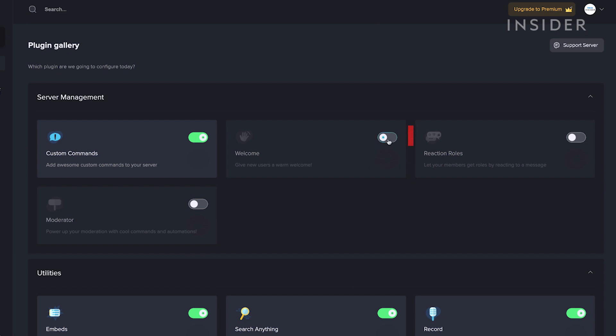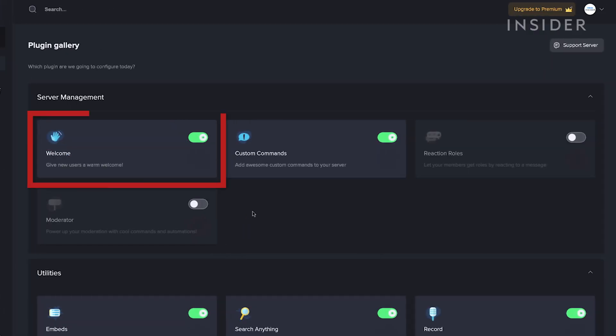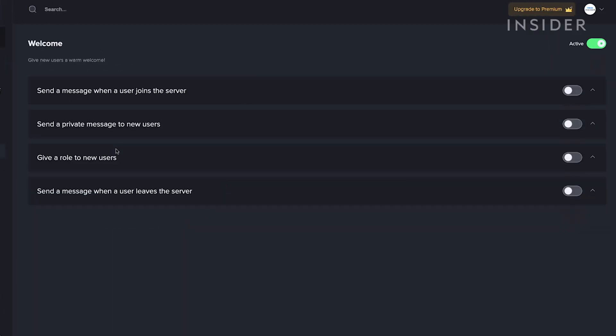To use a plugin, slide the enable-disable slider to enable. Then, click on the plugin to refine the plugin settings for your needs.